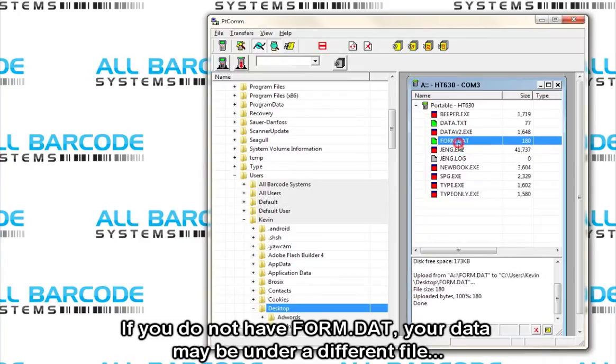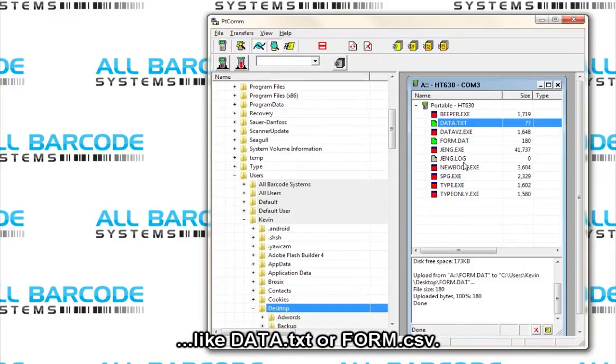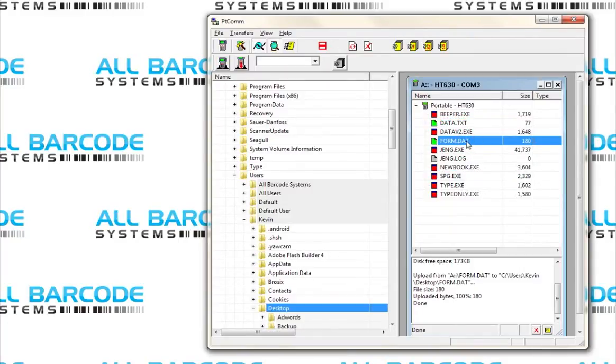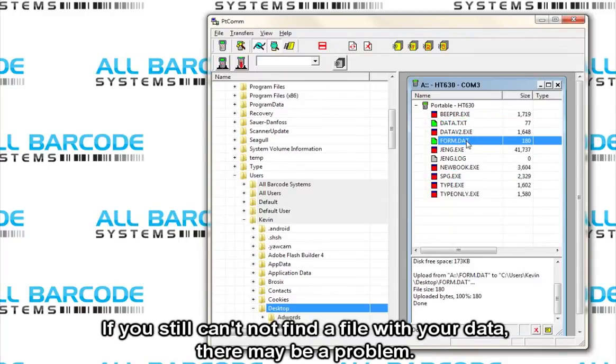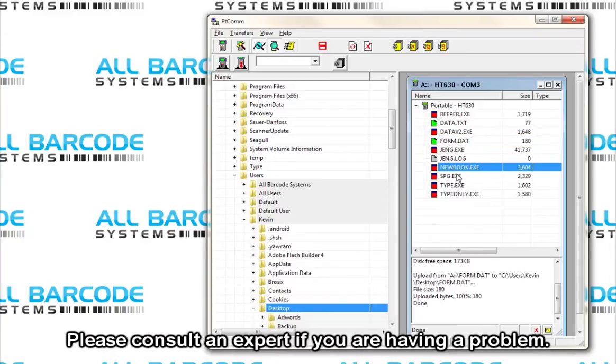If you do not have form.dat, your data may be under a different file like data.txt or form.gsv. If you still cannot find a file with your data, there may be a problem. Please consult an expert if you are having a problem.